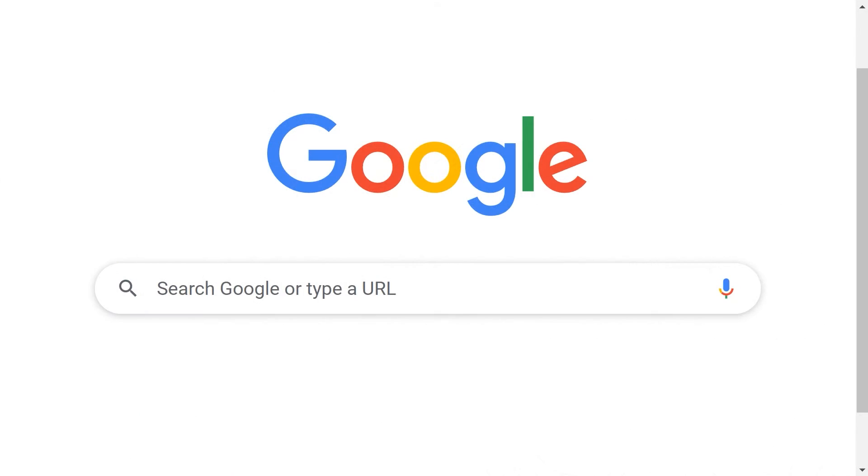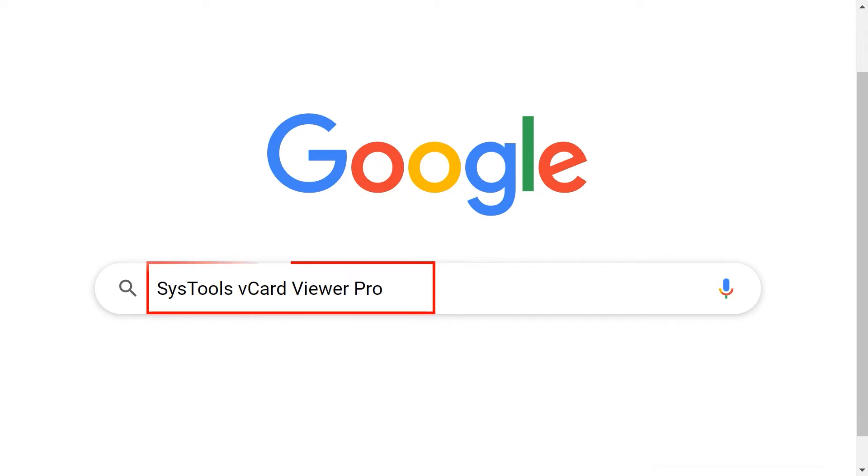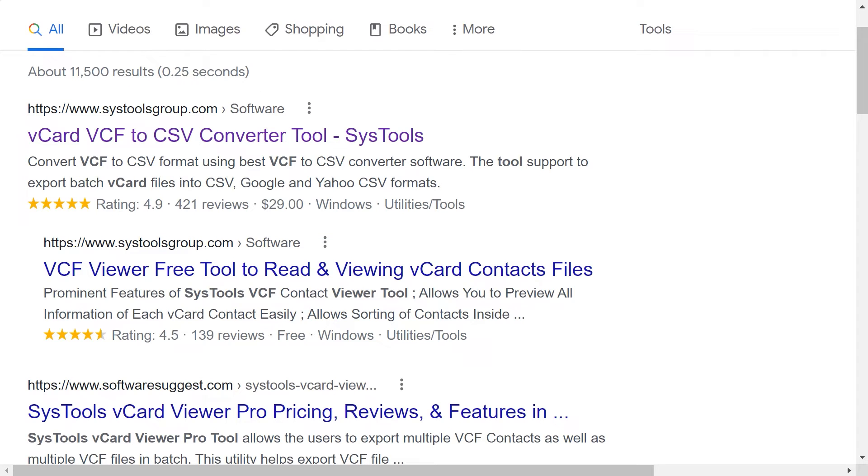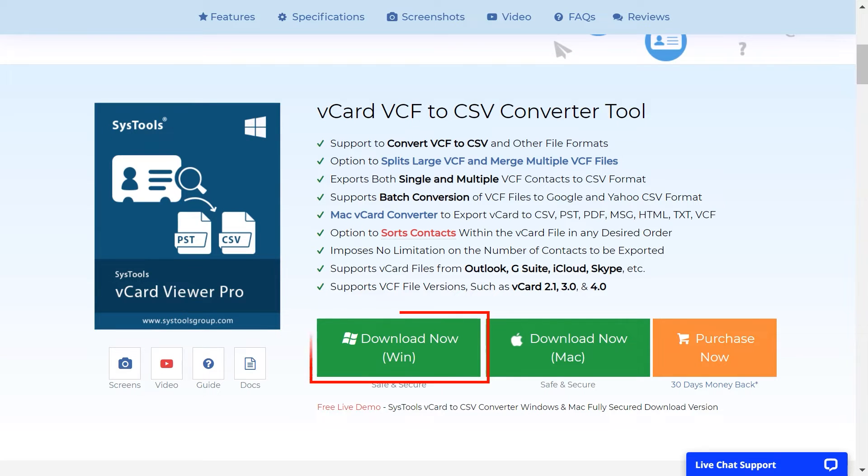Go to Google and enter SysTools vCard Viewer Pro. Then click on the link shown on your device screen. To download the tool, click on the download button.